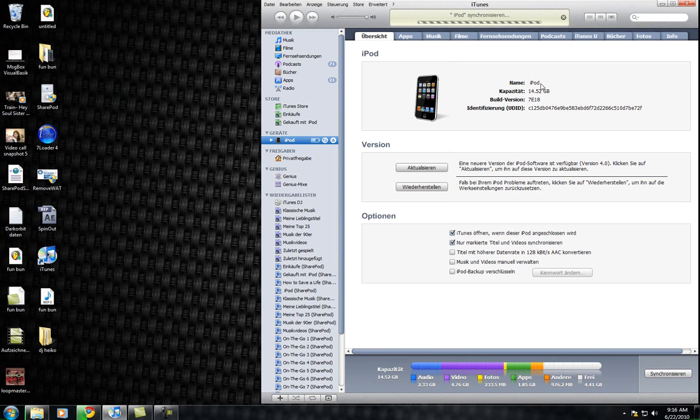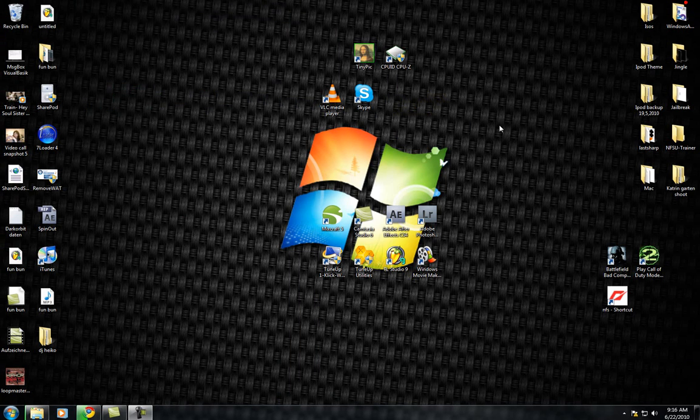Alright, it finished synchronizing. Now it finished synchronizing, and now I'm gonna close up iTunes.